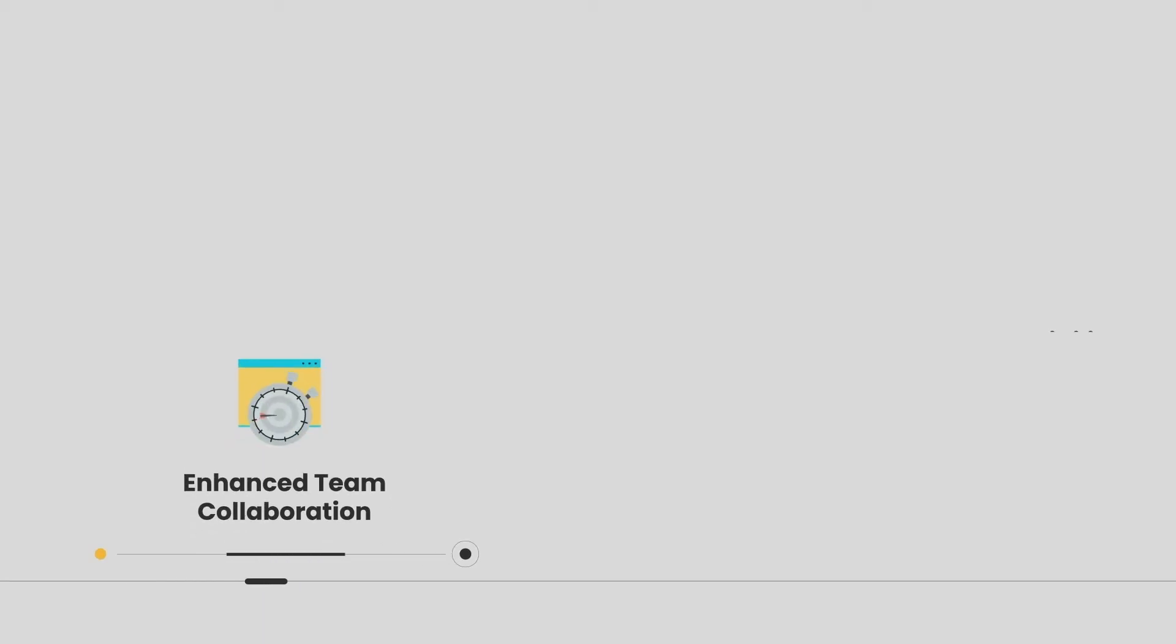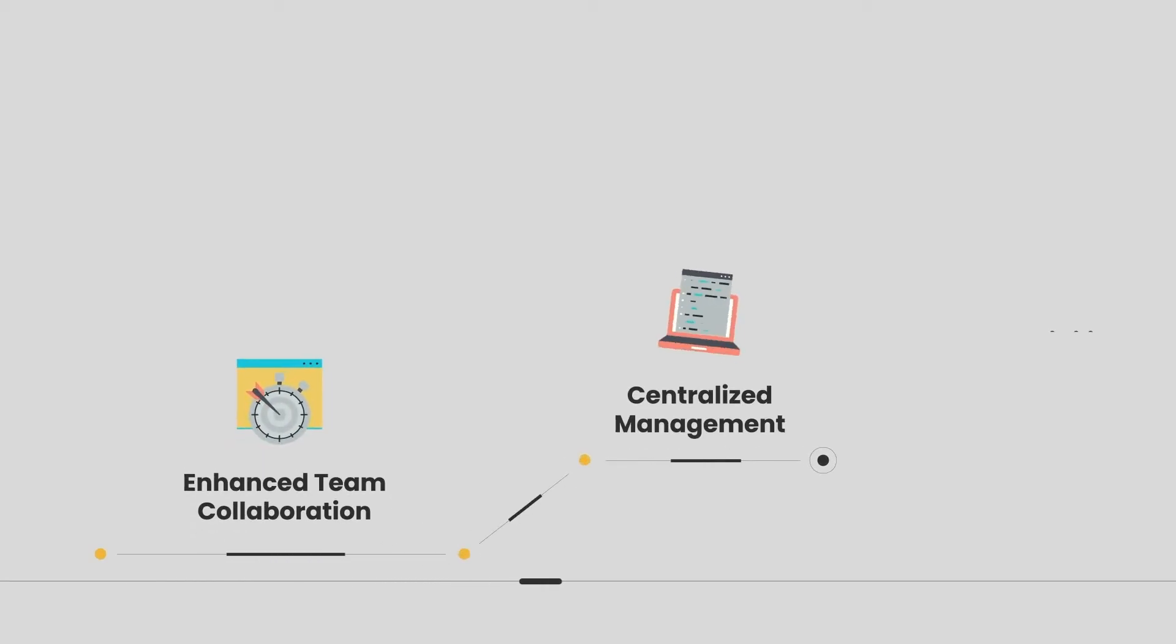Boost your team efficiency and productivity with team collaboration. Manage all your sites from one convenient dashboard.